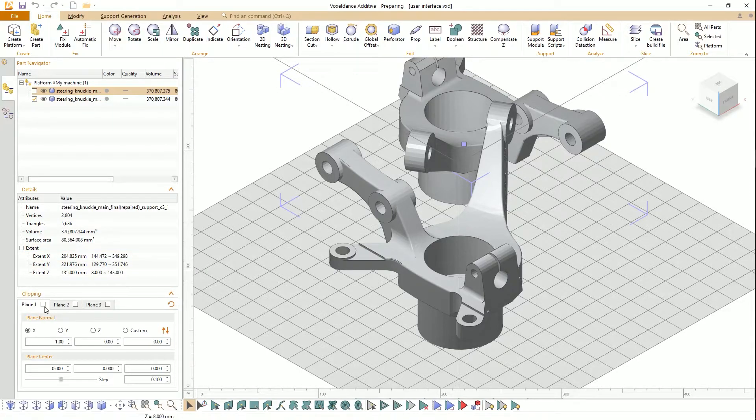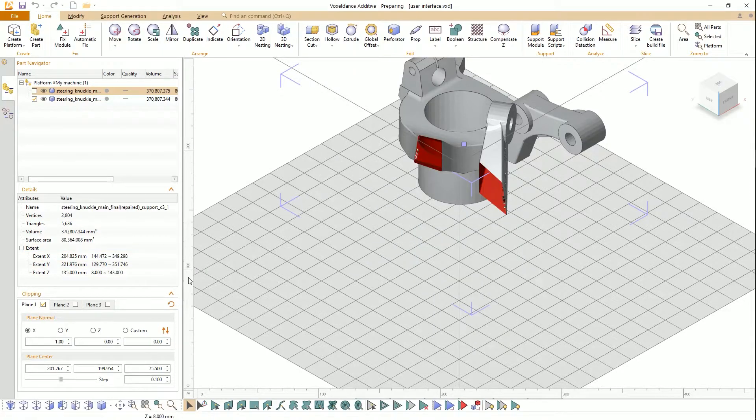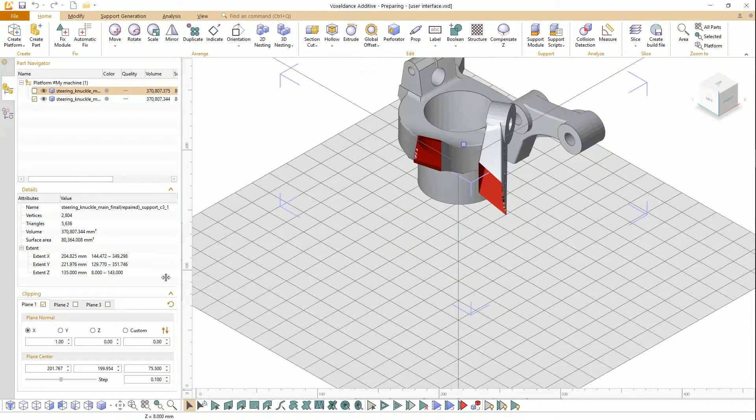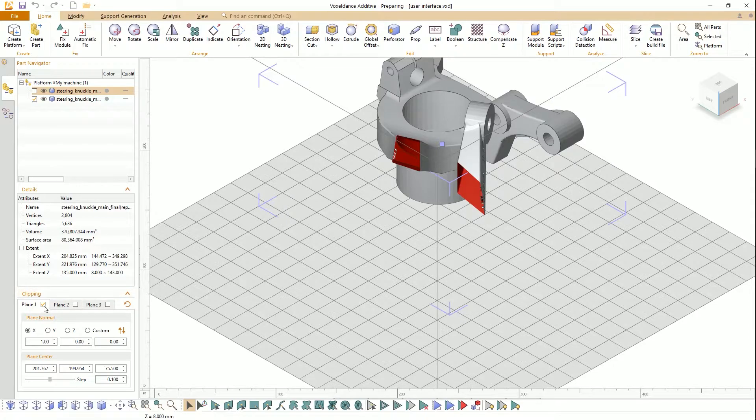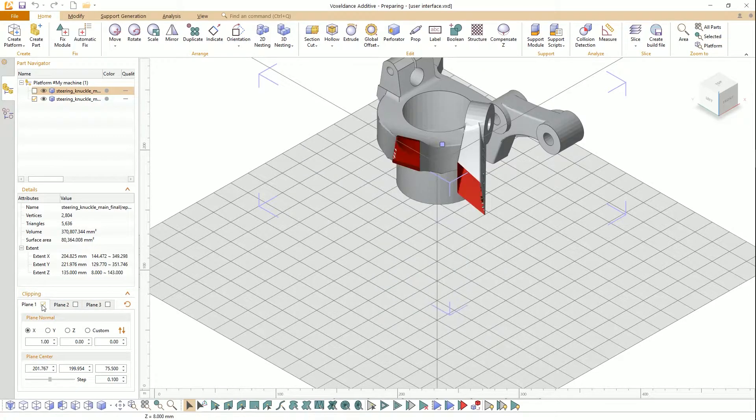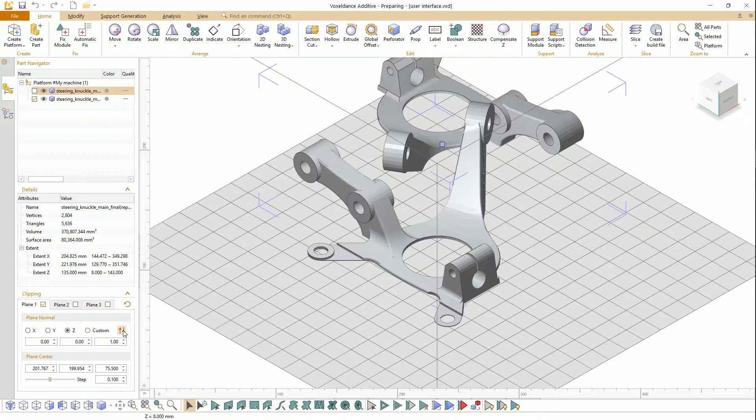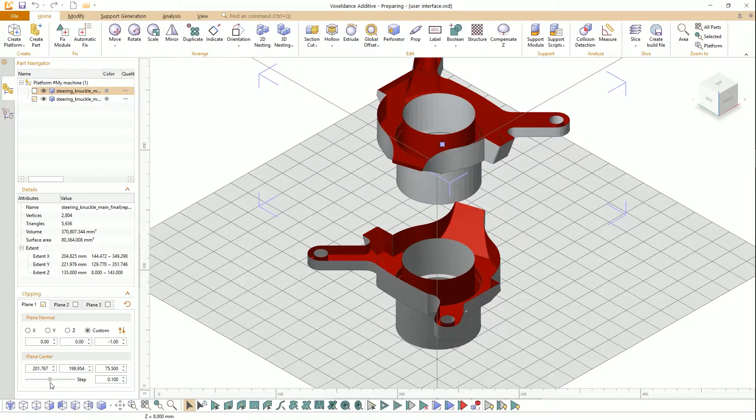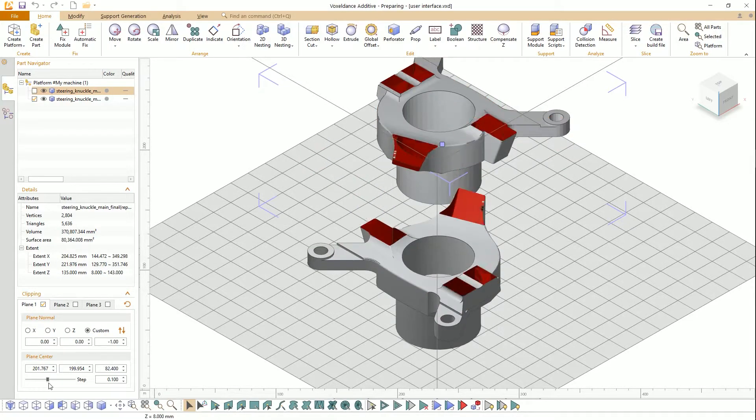A cropped view could be used to preview a cross-section of the model. Select one plane, choose the plane normal, and drag the slider.